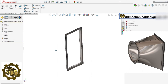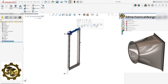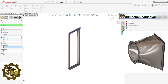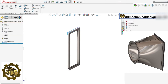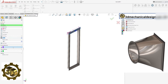Step 3: Creating Additional Planes. Next, we need to add two planes that will be used to create the transition body. The first plane should be 2.75 inches from the face of the angle, and the second plane should be 45 inches.